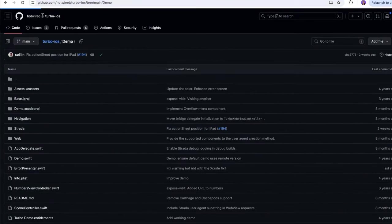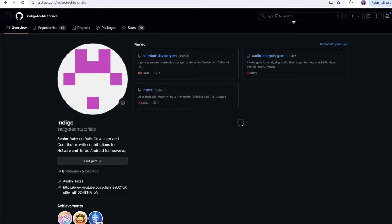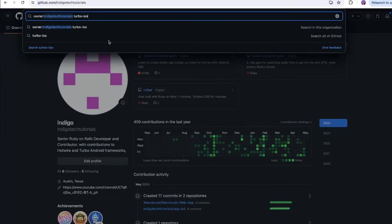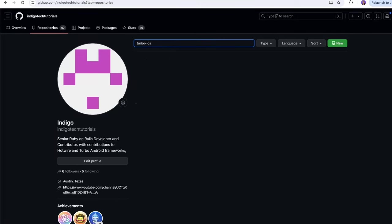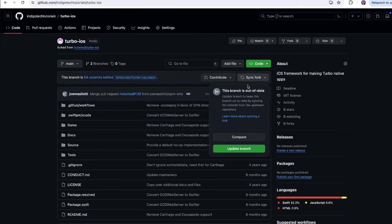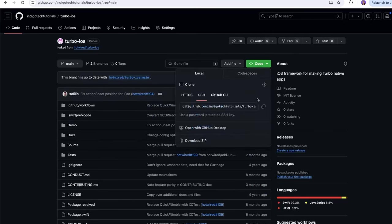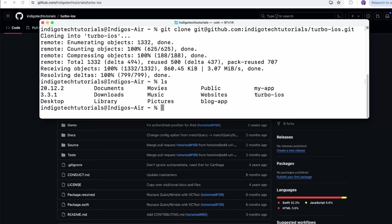I'll open up GitHub again — turbo iOS — we're going to fork it. Oh, I already have a fork. Let me find my own turbo iOS. I'm going to click 'sync fork' because it says it's out of date, then update branch. I'll take this and clone the fork down. We already have a turbo iOS locally, so I'm going to go inside and make that change — just that one change.